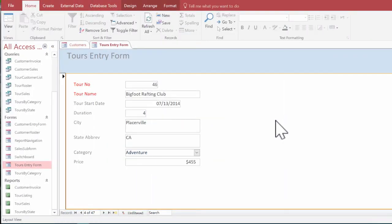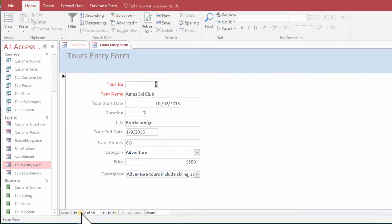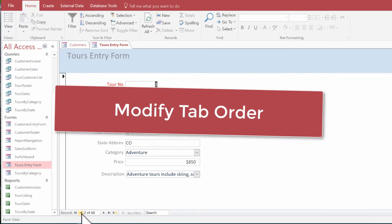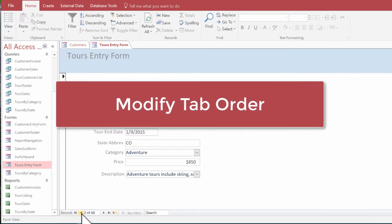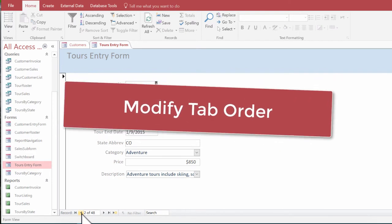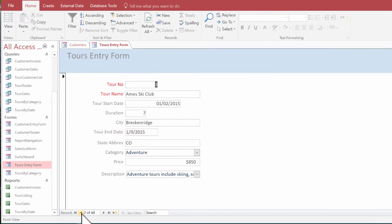Welcome back guys. So in this video we talk about how to modify tab order. After positioning all the controls on the form, we should check the tab order and tab stops.